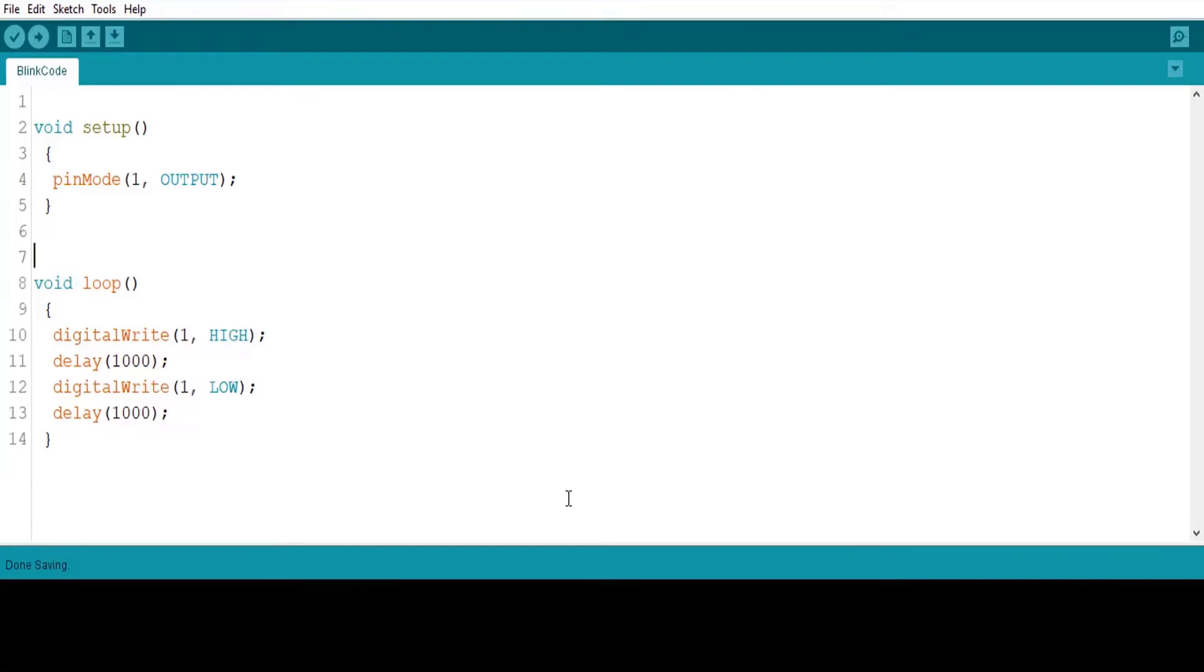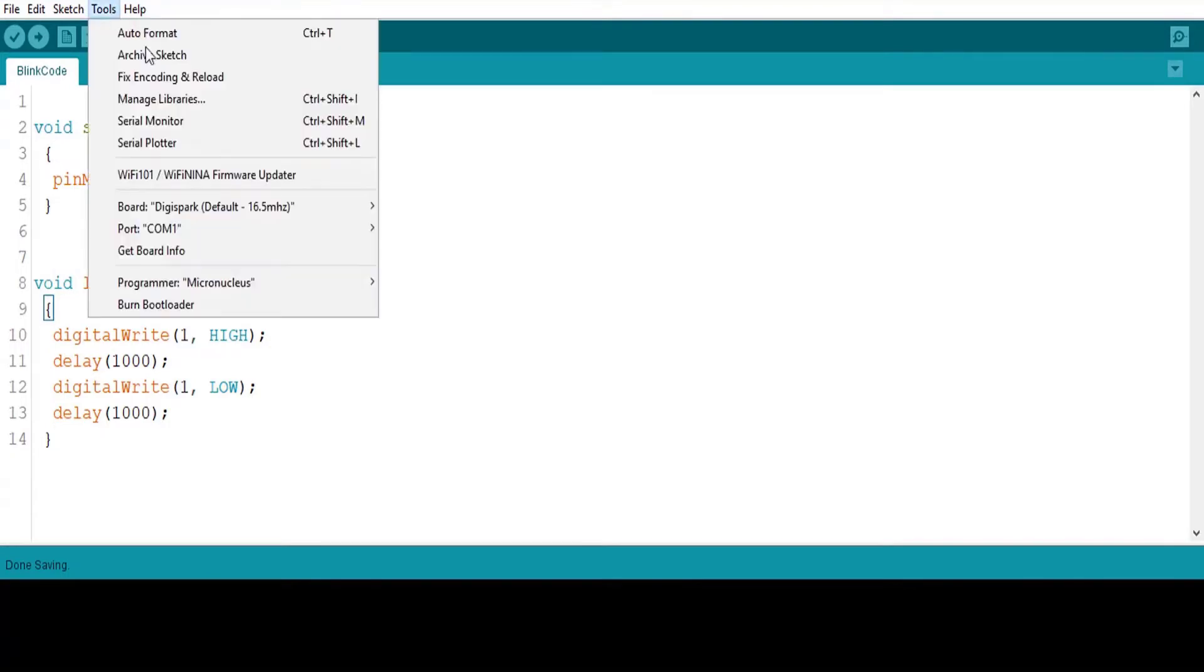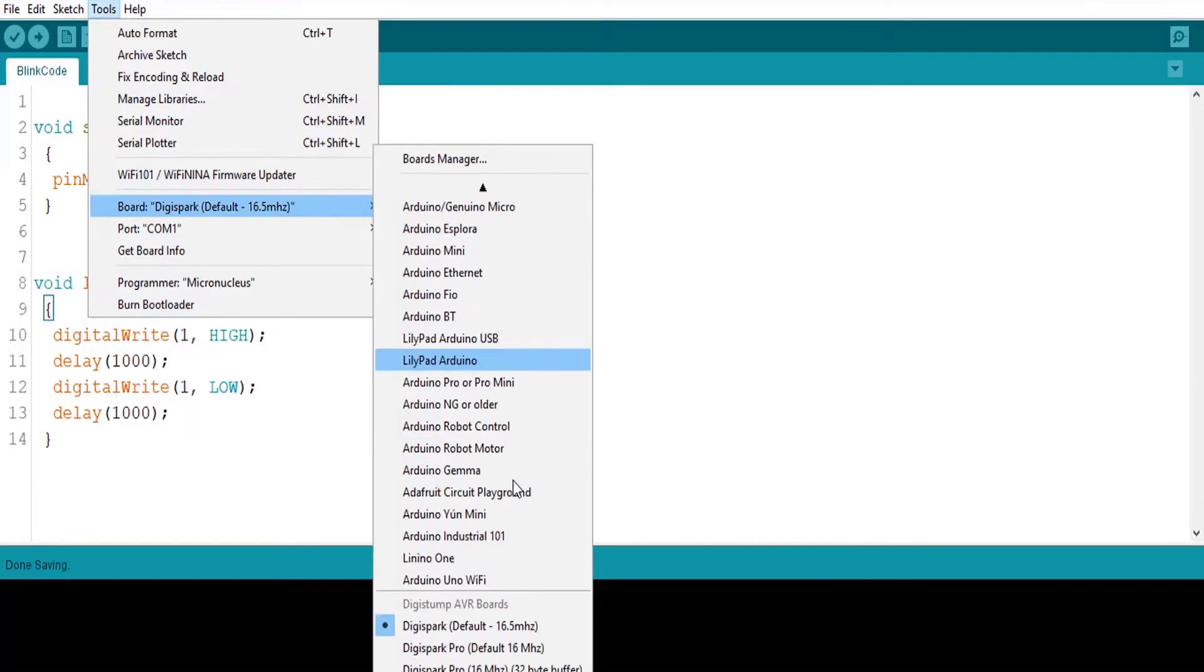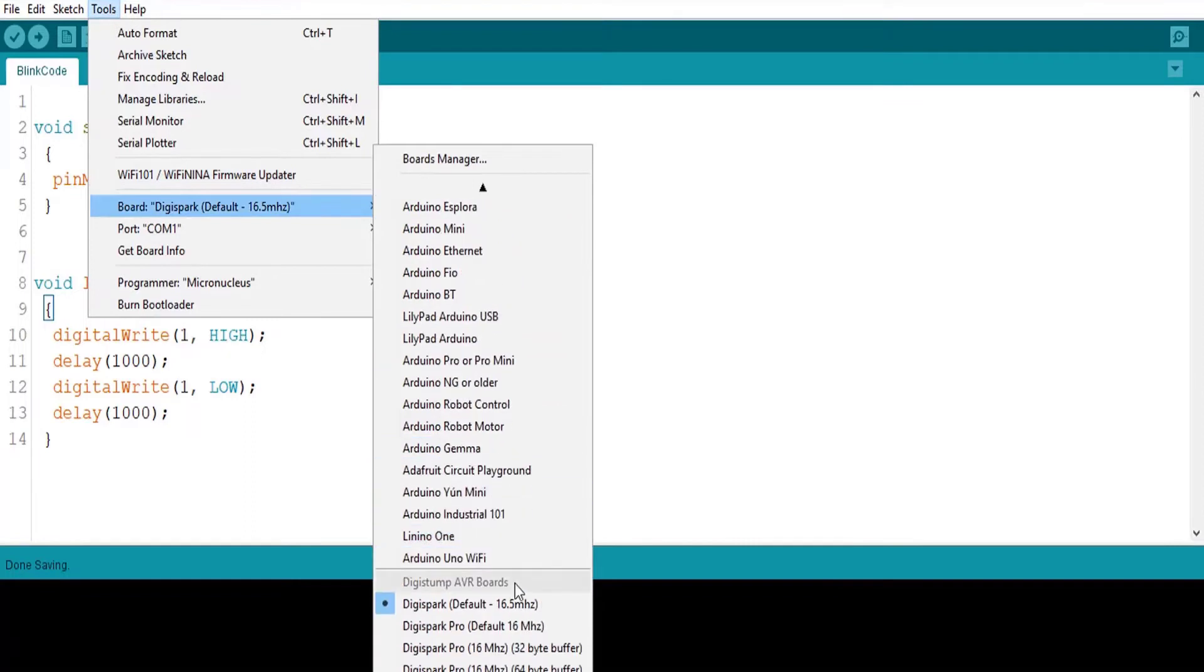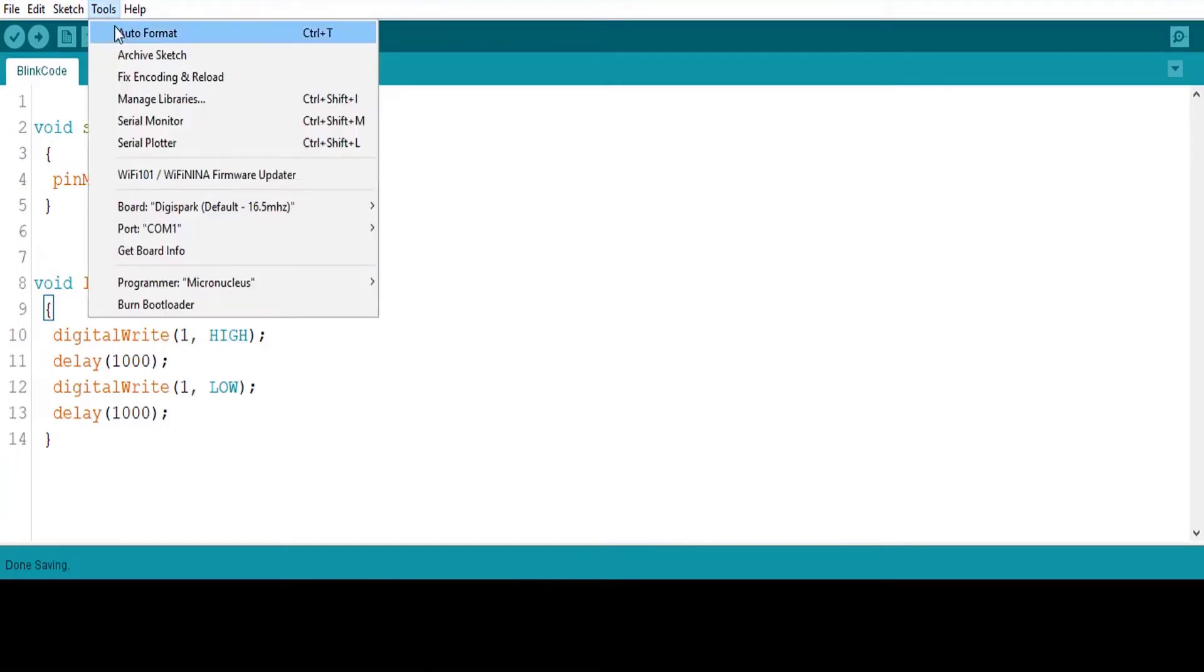Now let's run our test code to examine our ATtiny85 board. We will simply try blink code which you can copy from our website link in description. Here selecting the correct board is the deal breaker of this complete setup. To do so, we will select Digispark Default 16.5 MHz from the board menu in tools.